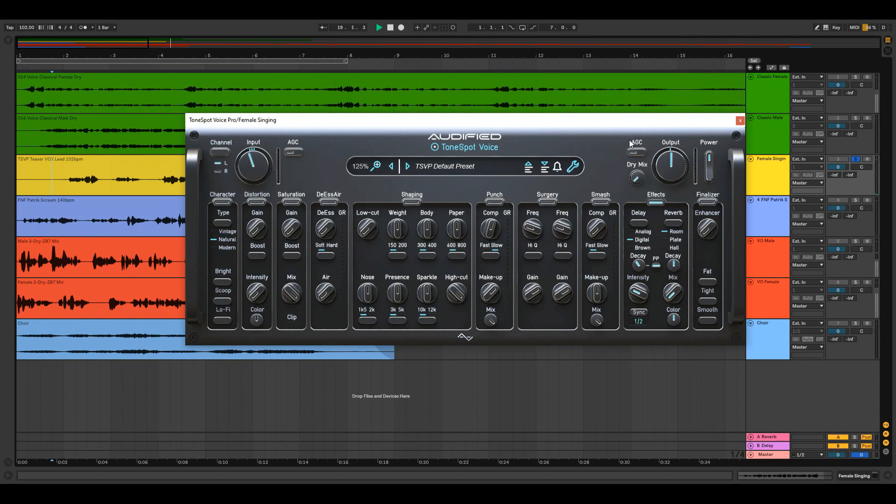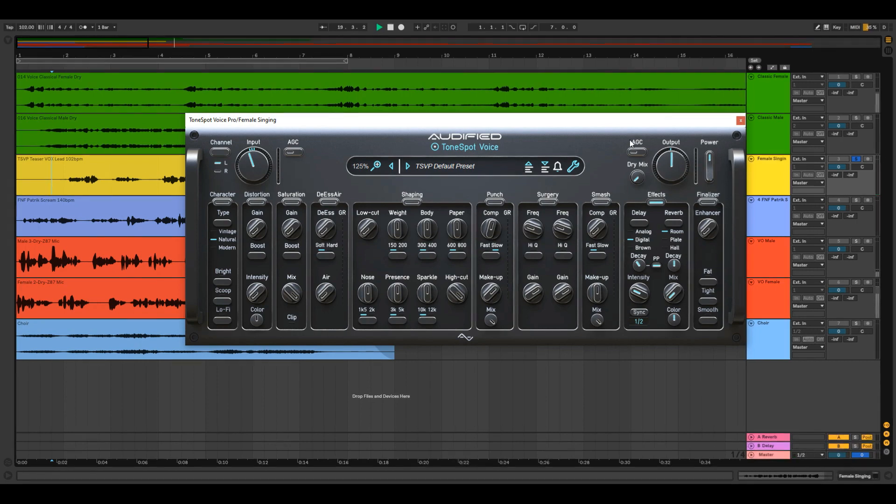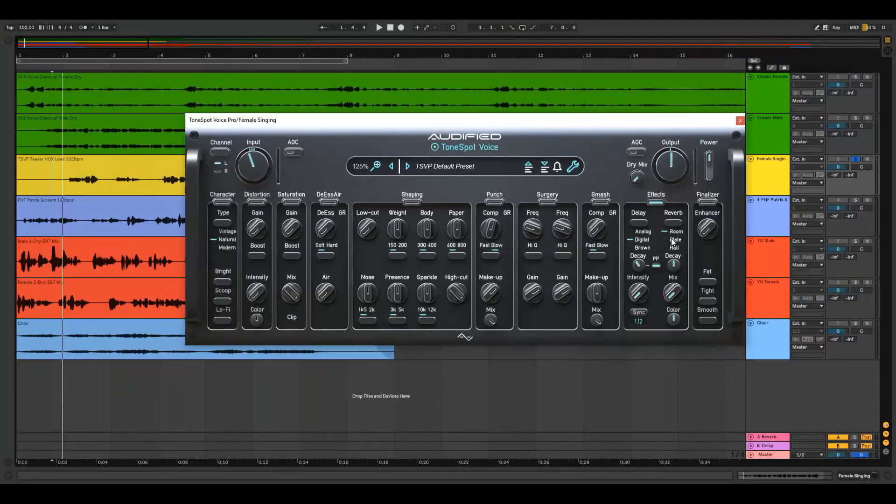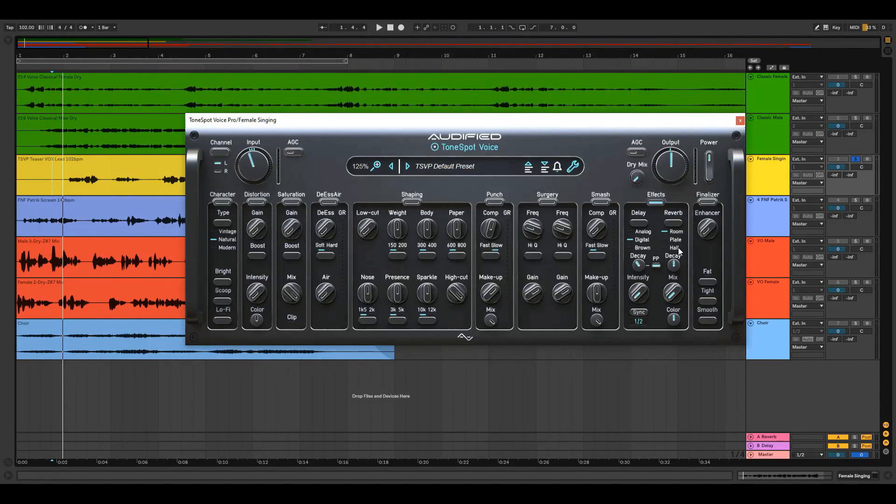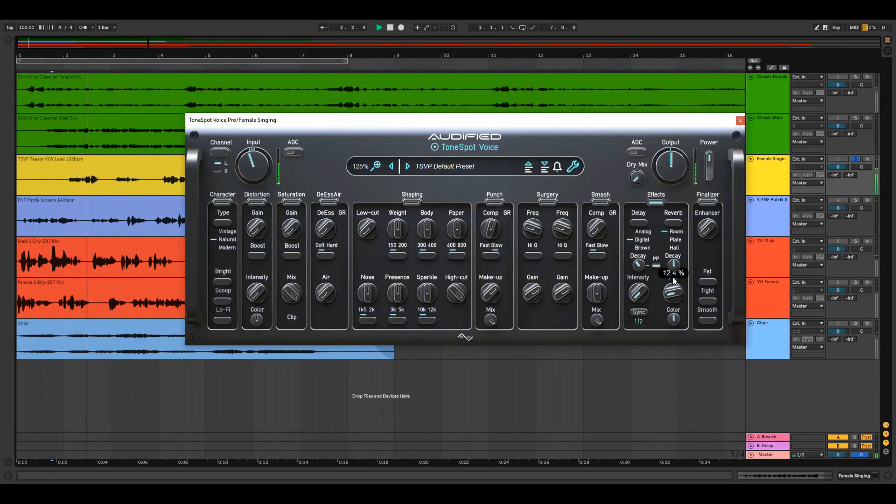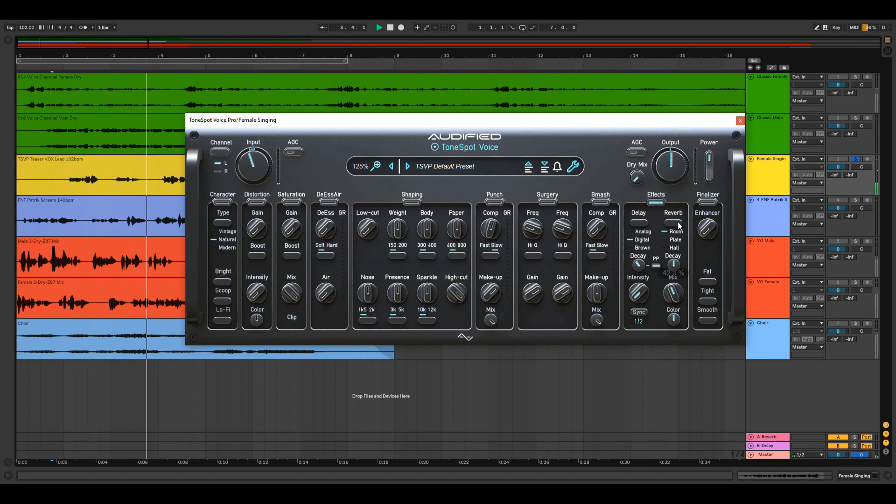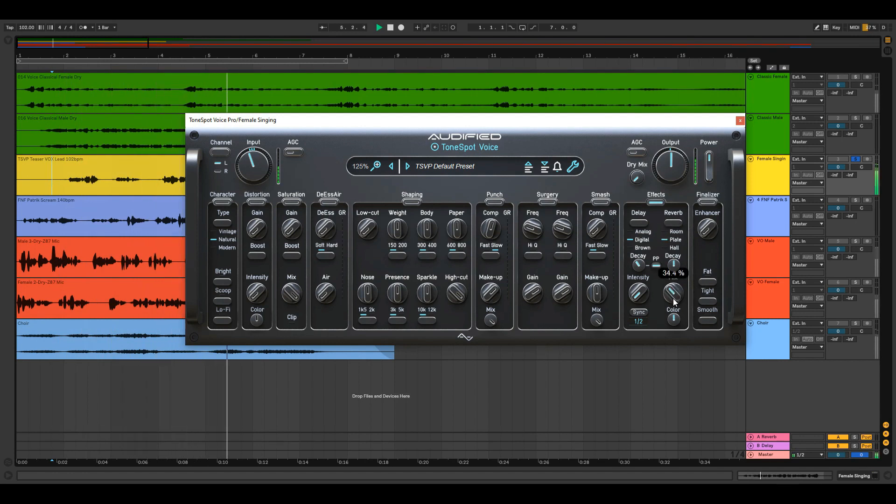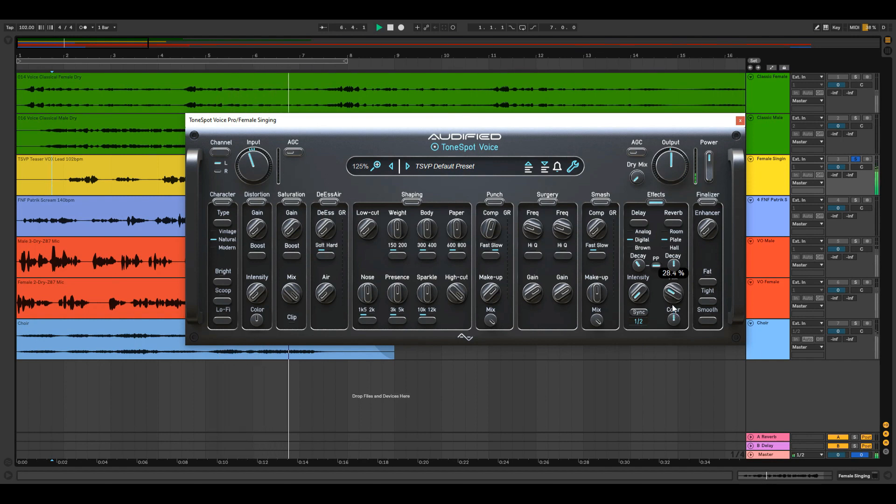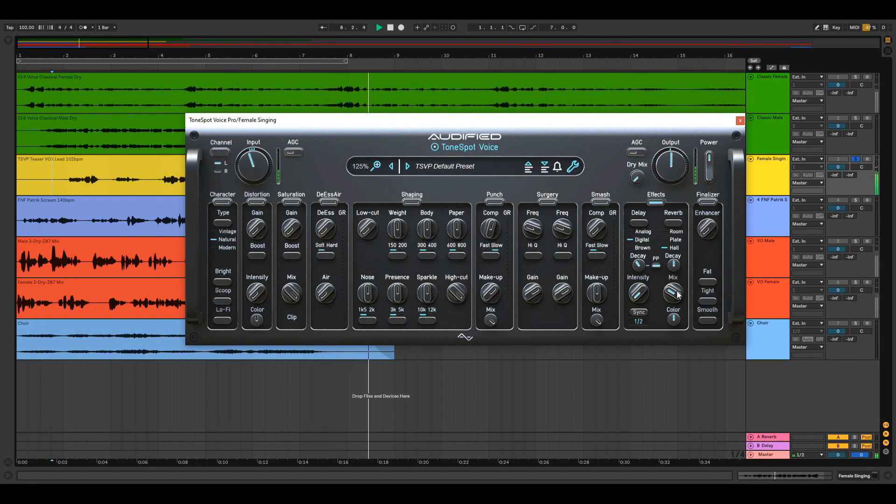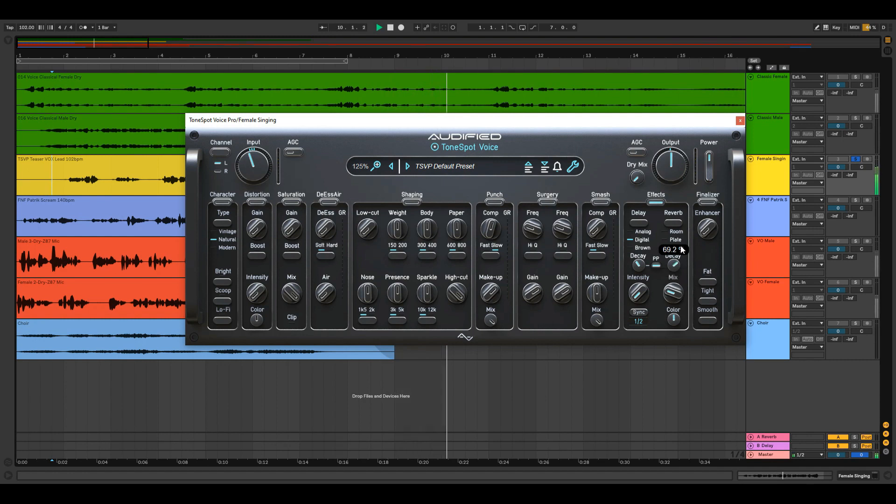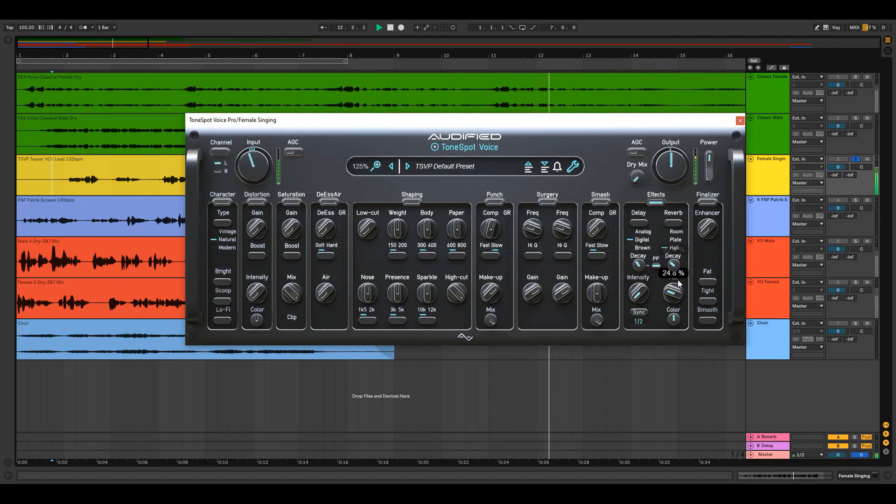There are also three types of reverb. Now choose the length of the reverb with the decay knob. And choose brighter or darker colored reverb.